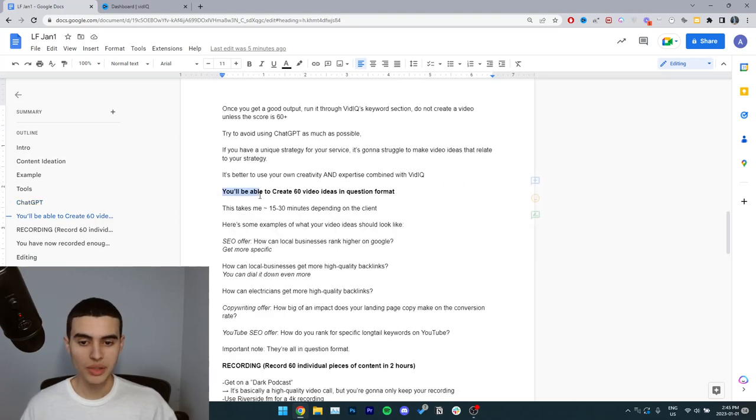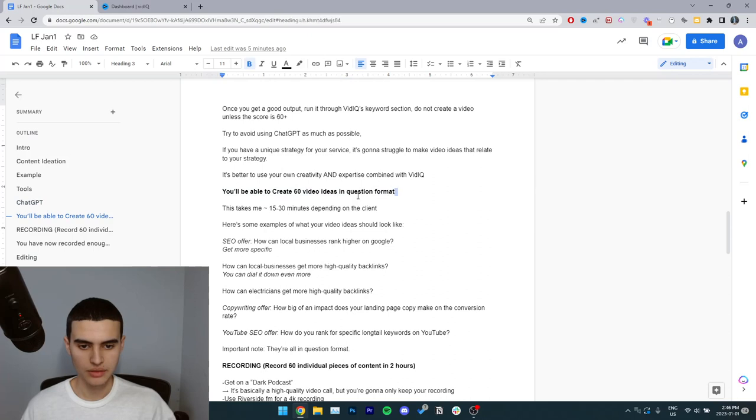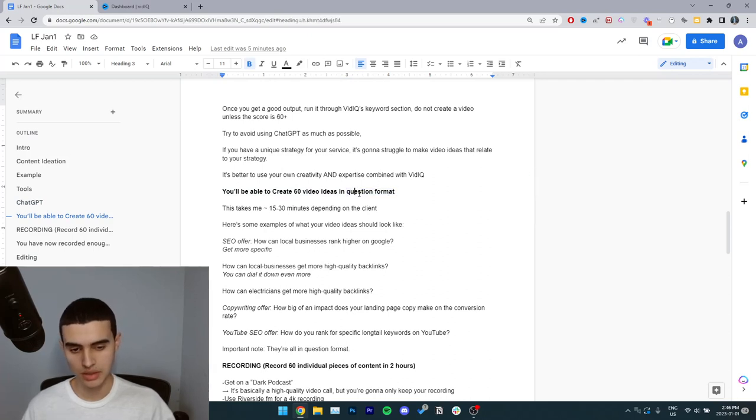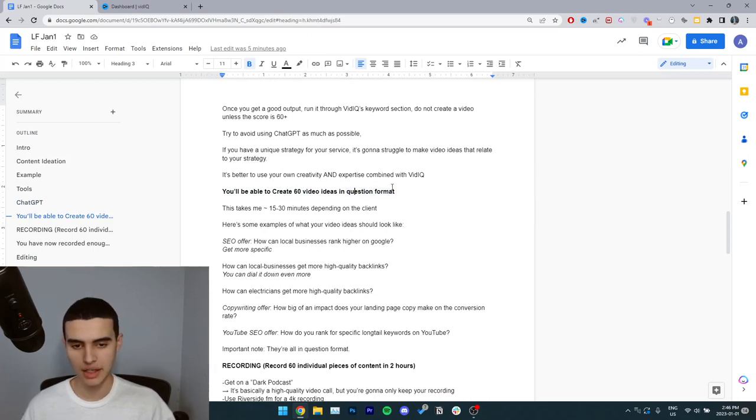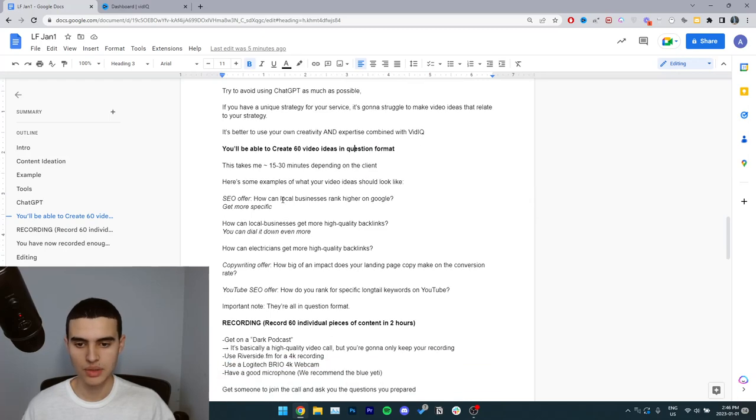You'll be able to create 60 video ideas in question format. Remember, use the vidIQ tool to put everything in a question and then put it in the AI title generator.